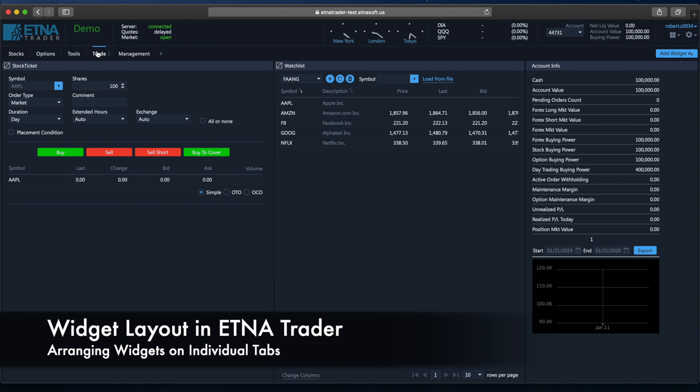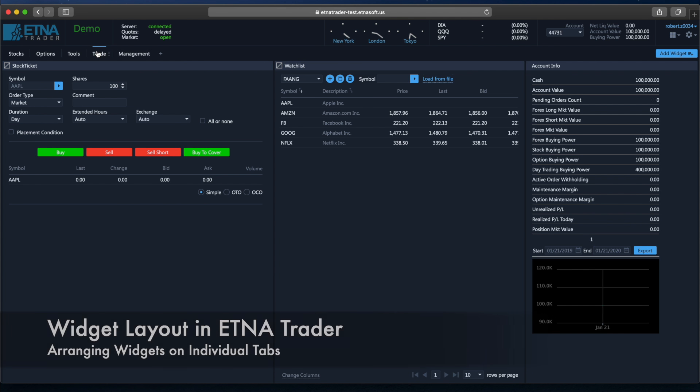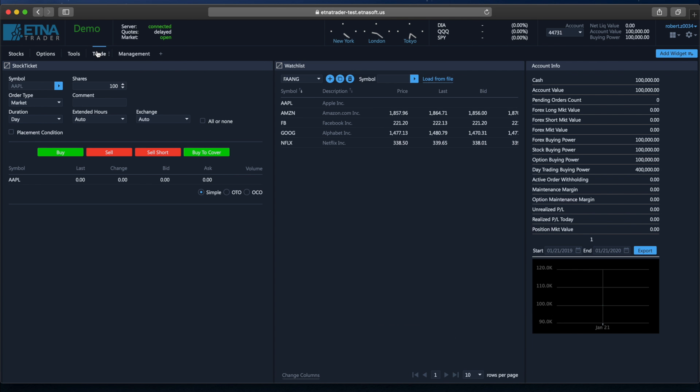Hello there! In this video we would like to demonstrate AetnaTrader's layout and see how traders can arrange different widgets on individual tabs.